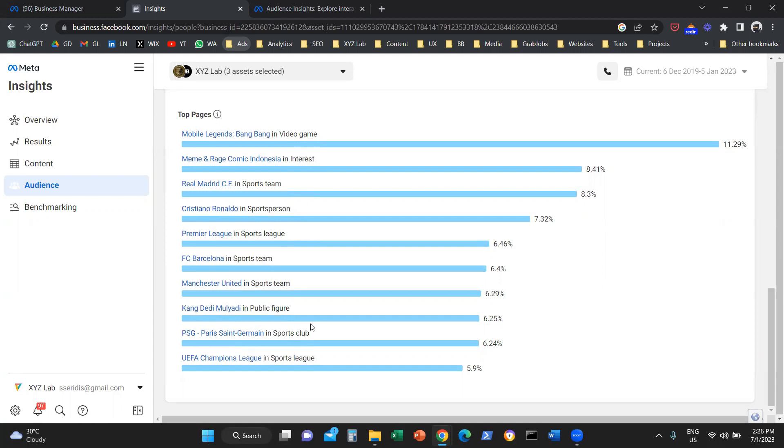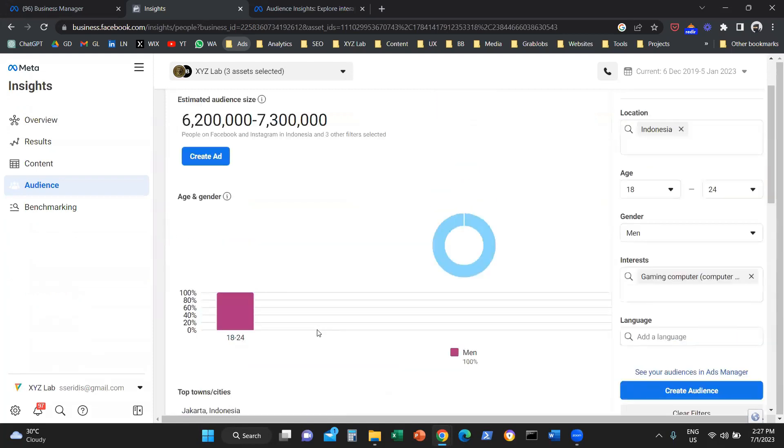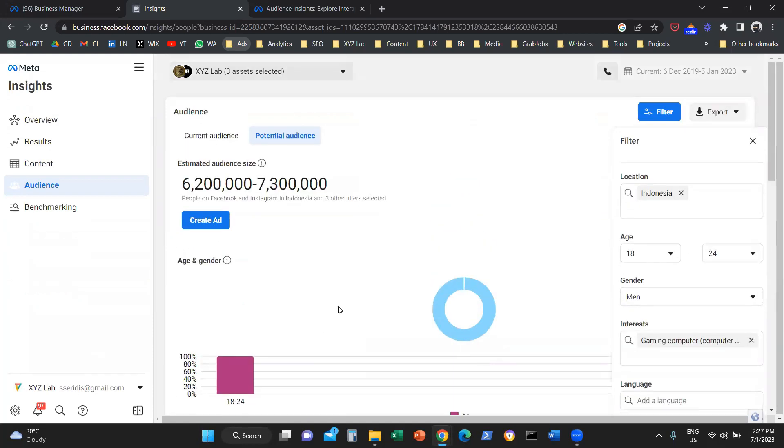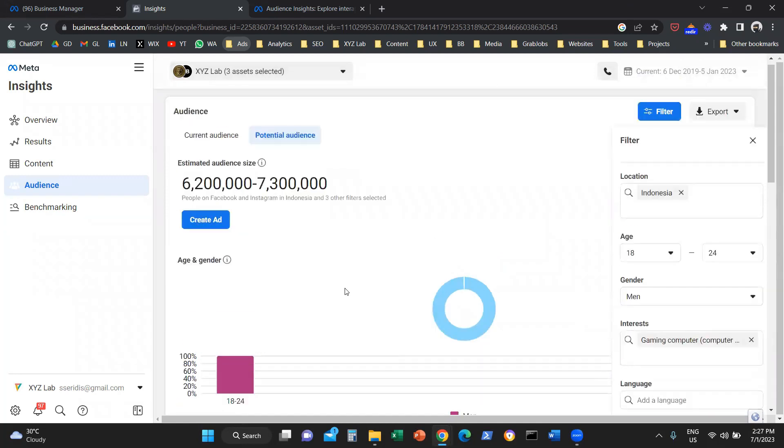We can use this information again for collaborations, for targeting, for budget allocation. We can have a much better understanding of our target audience.